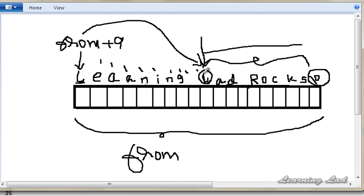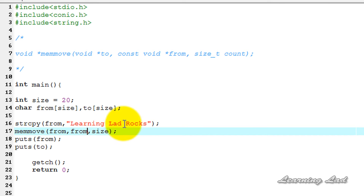When we use memmove and copy "lad rocks" starting at from+9 into this same array, all the contents of "learning" will be removed and the array will only contain "lad rocks". So the source argument will be from+9. I'll remove the 'to' array since we're not using it now.